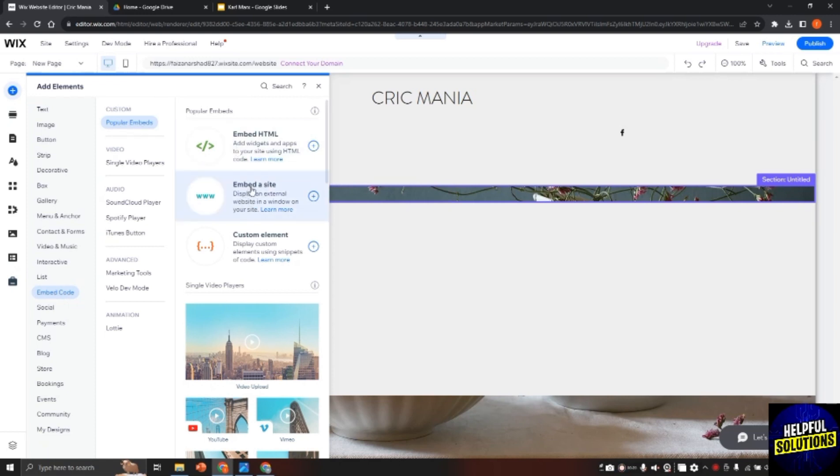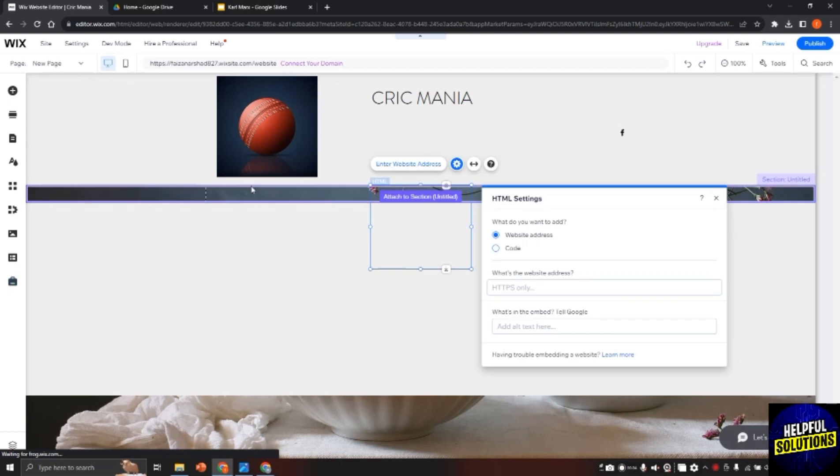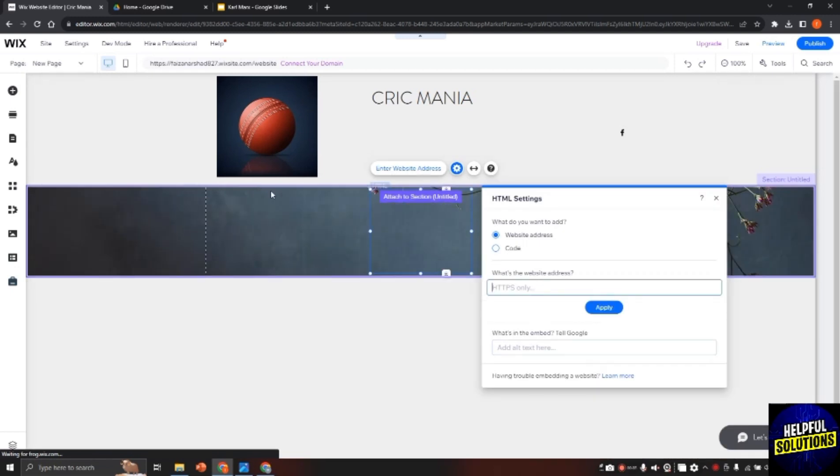It will be added to Wix website. It will take a few seconds and now as you can see it is added.